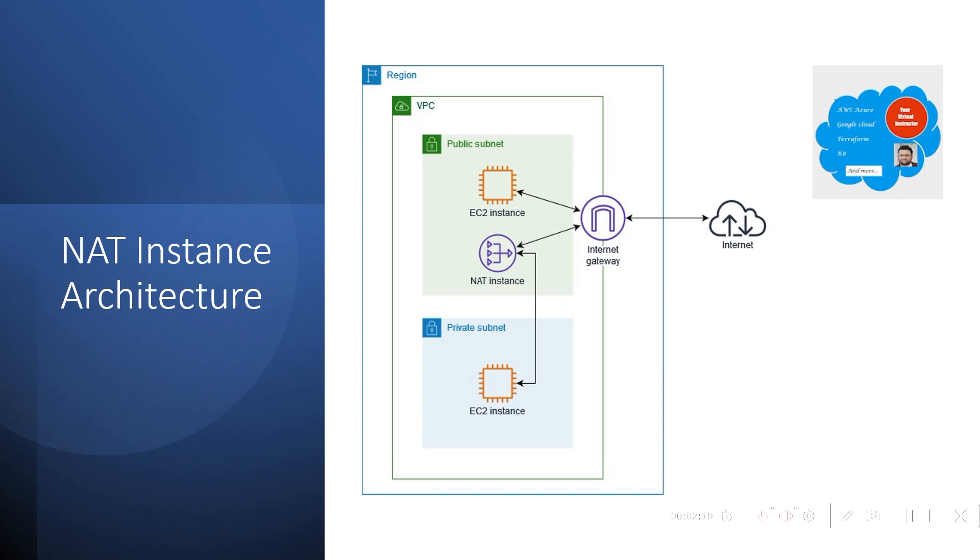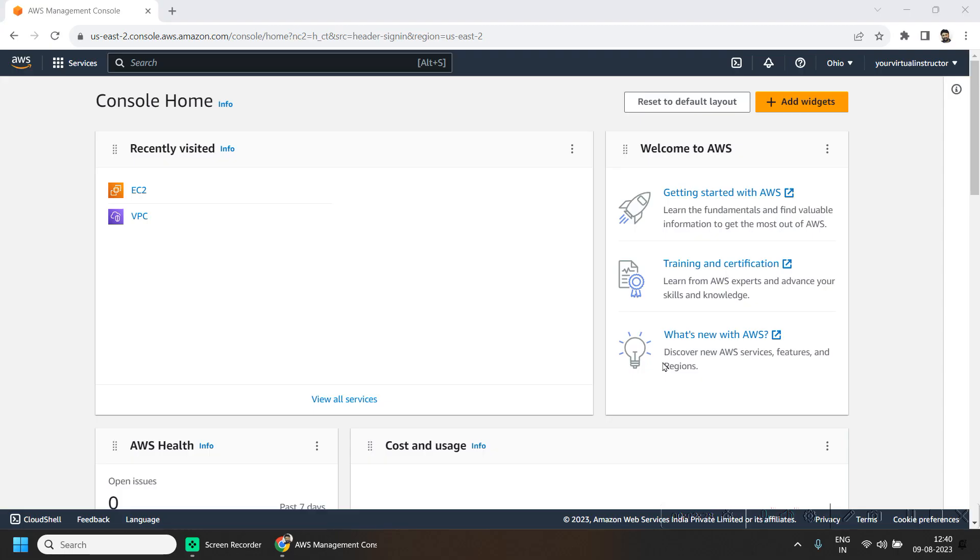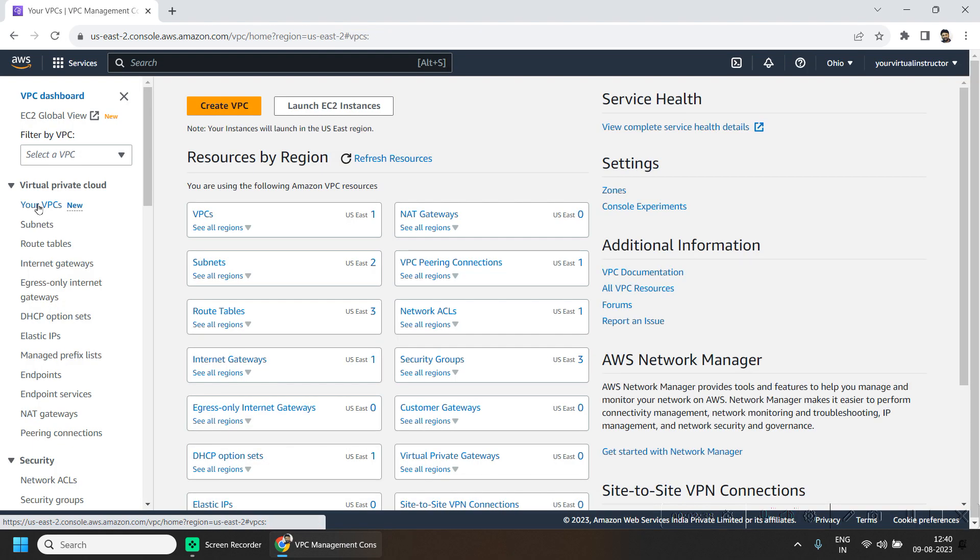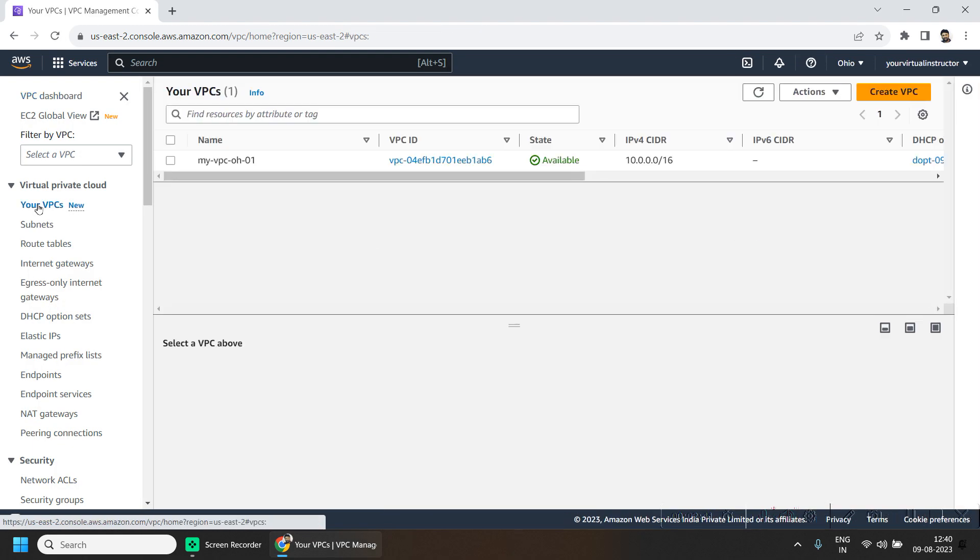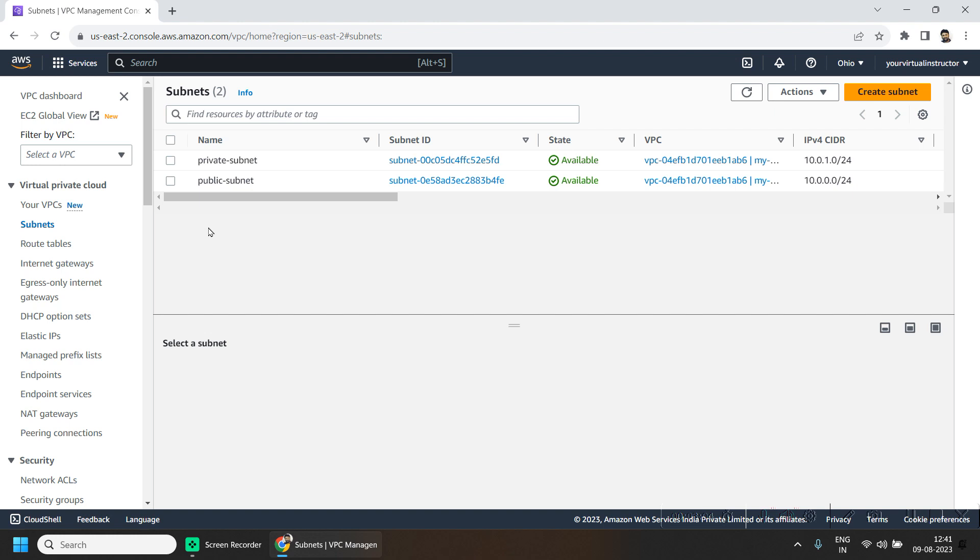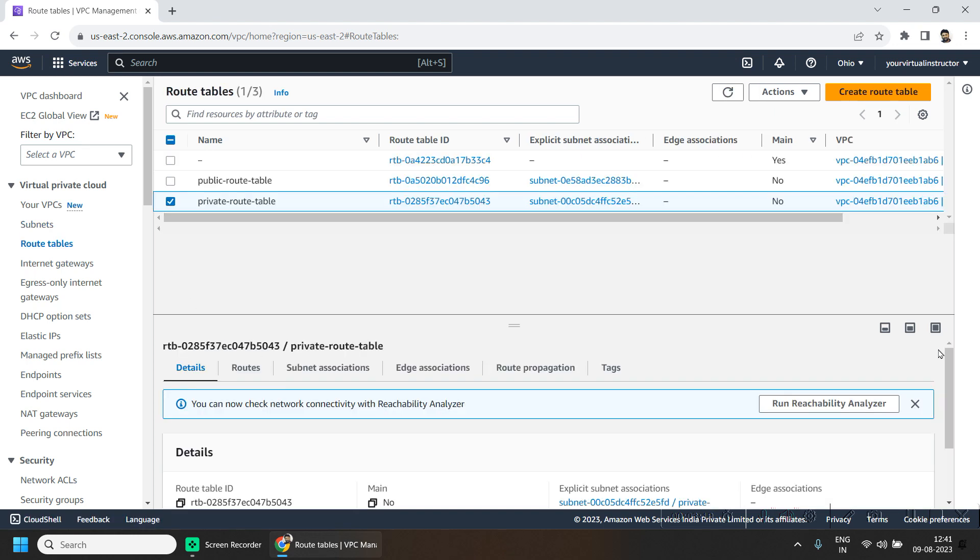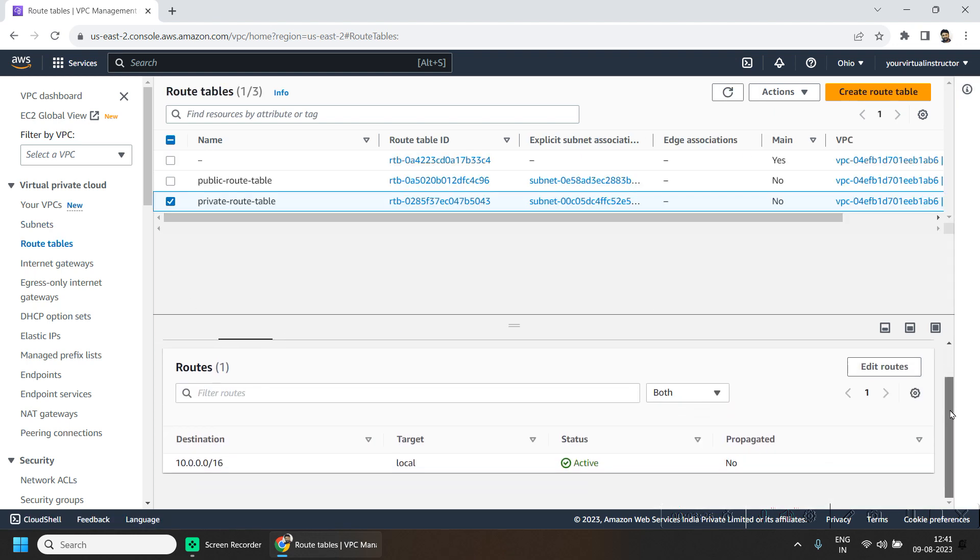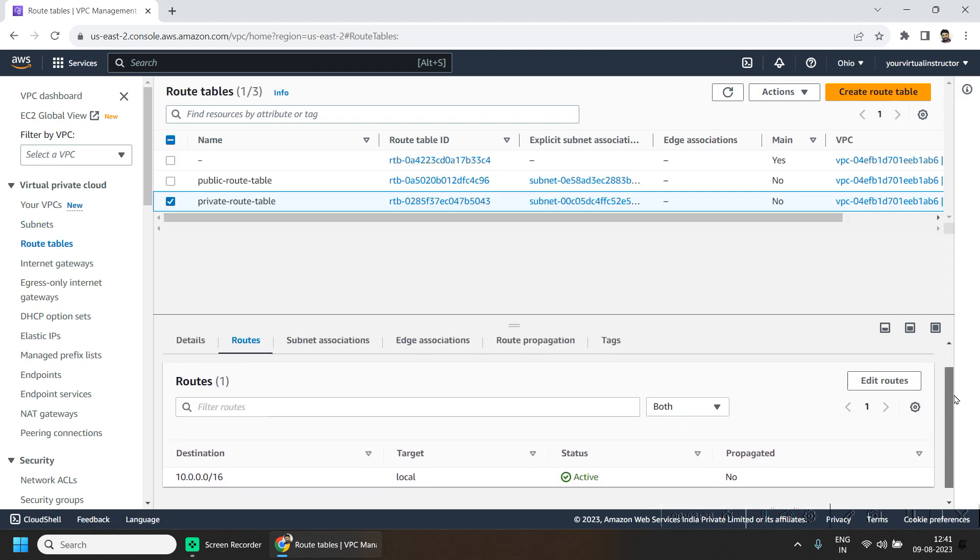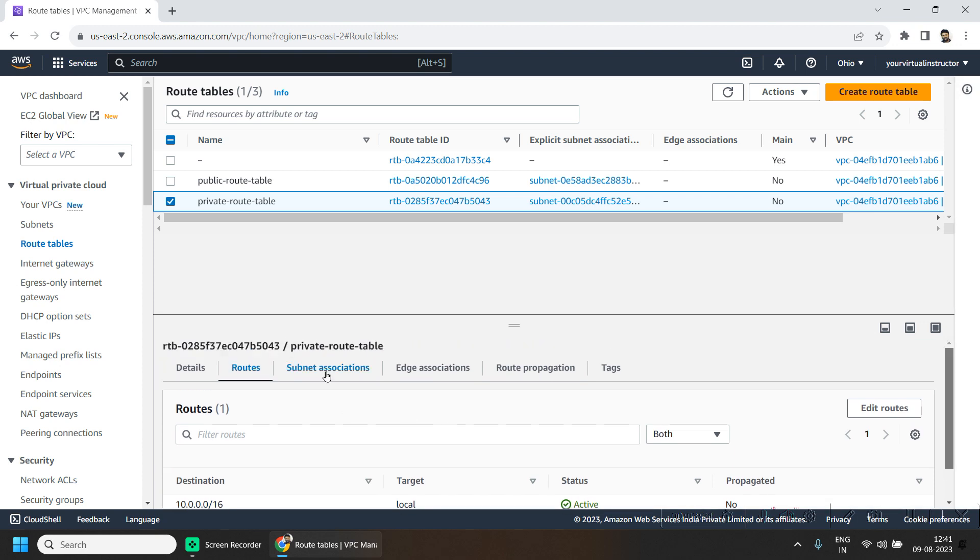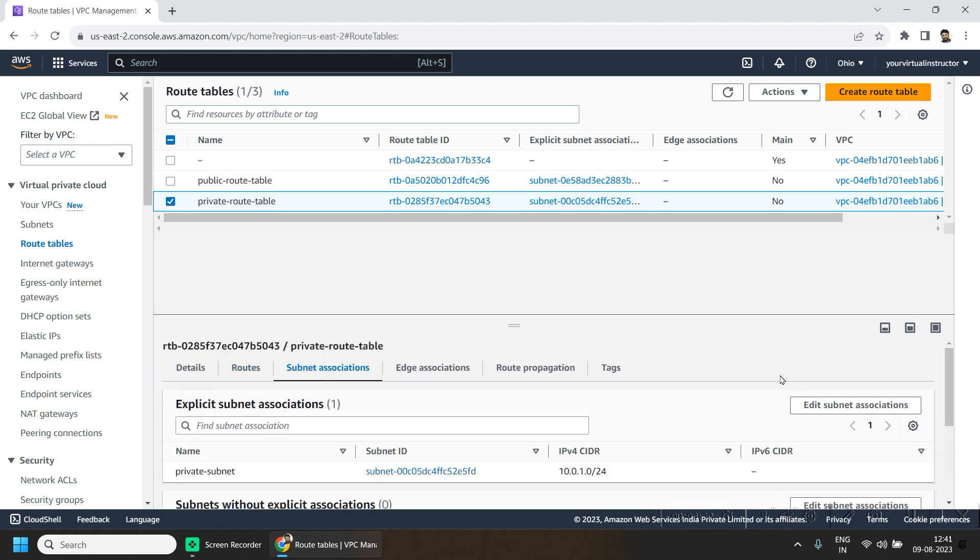Let's jump into our lab for today. Here I'm in my AWS console. If I go to the VPC dashboard, I already have my VPC deployed. I deployed this for AWS VPC lab. I also have two subnets already deployed and associated with this VPC, one is the private subnet and one is the public subnet.